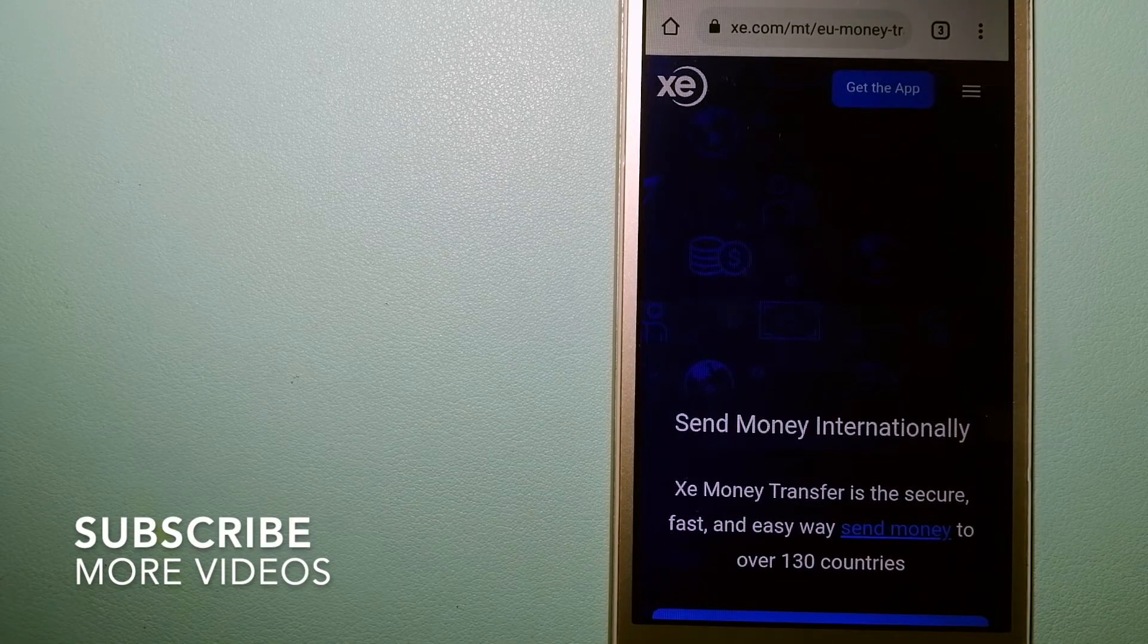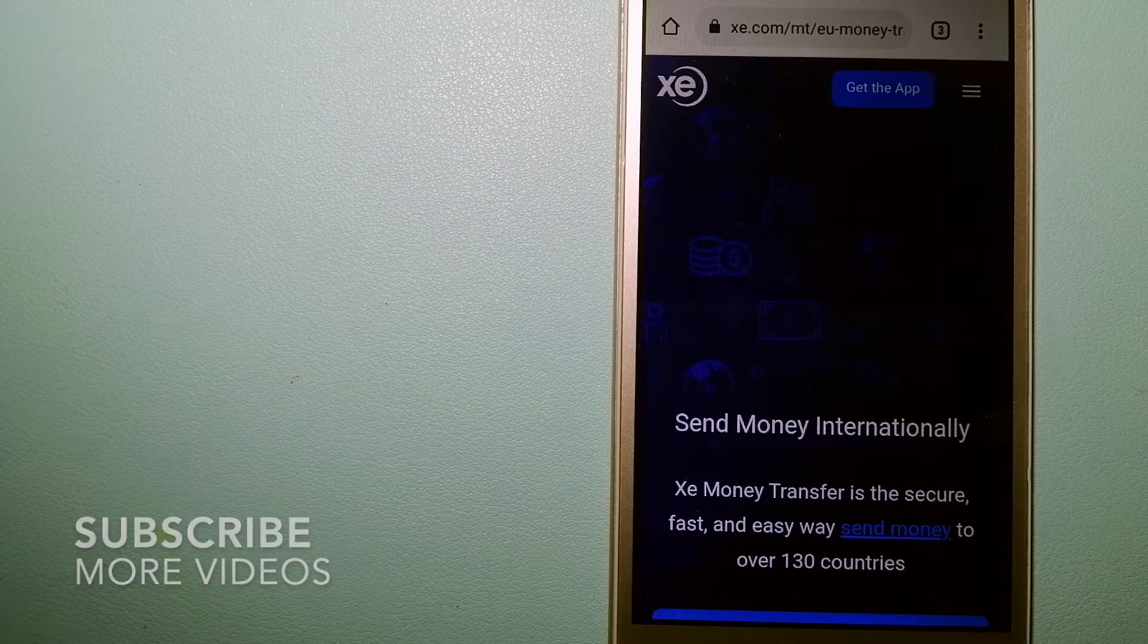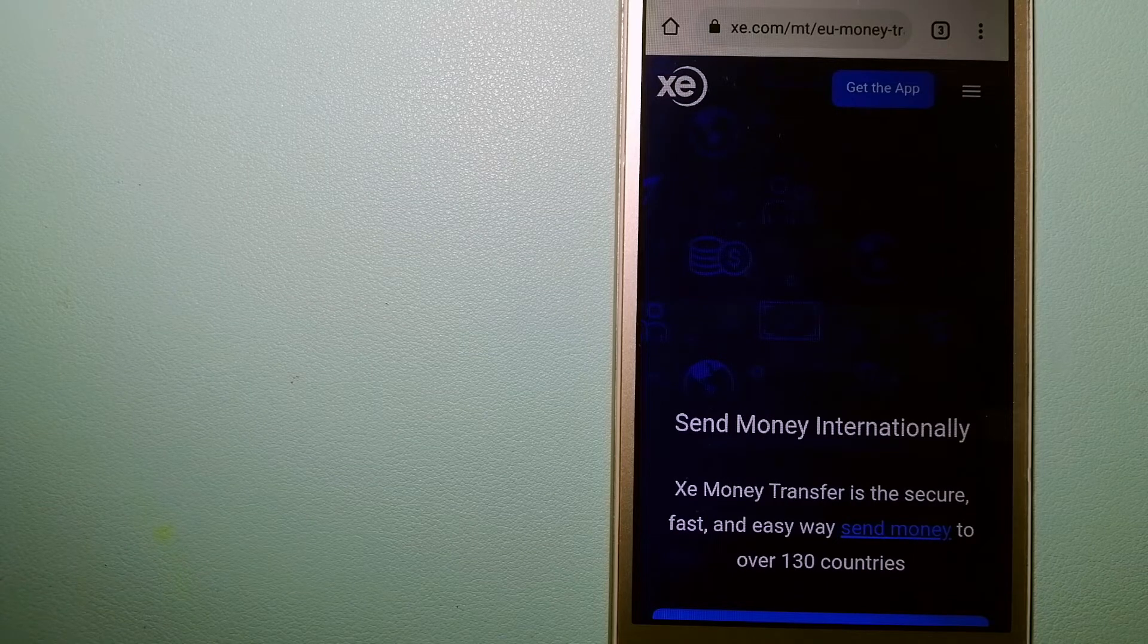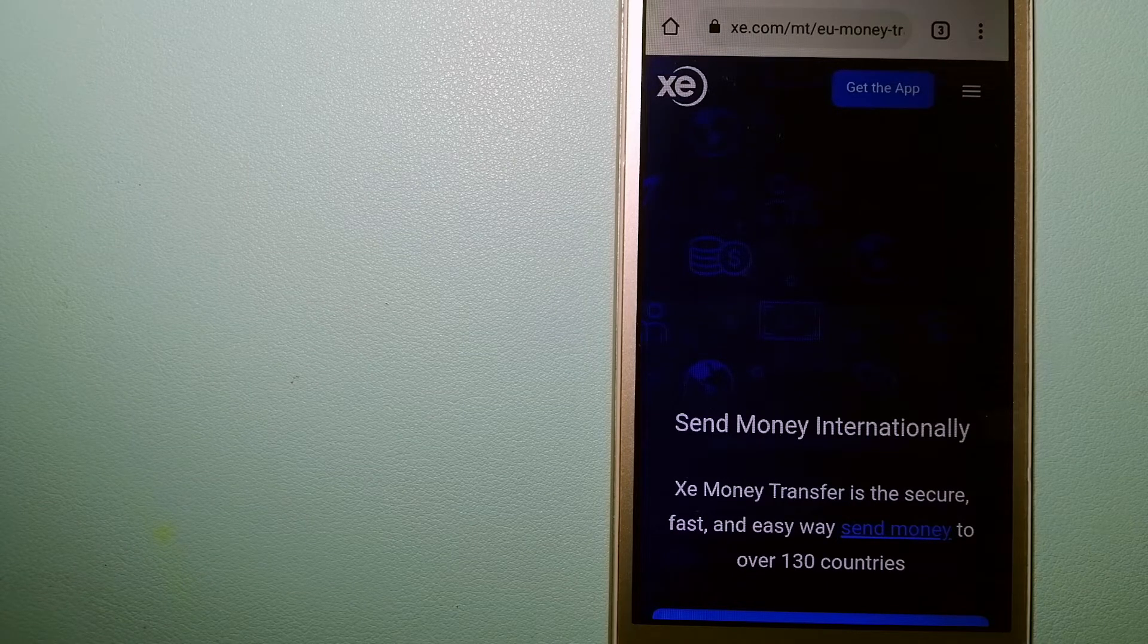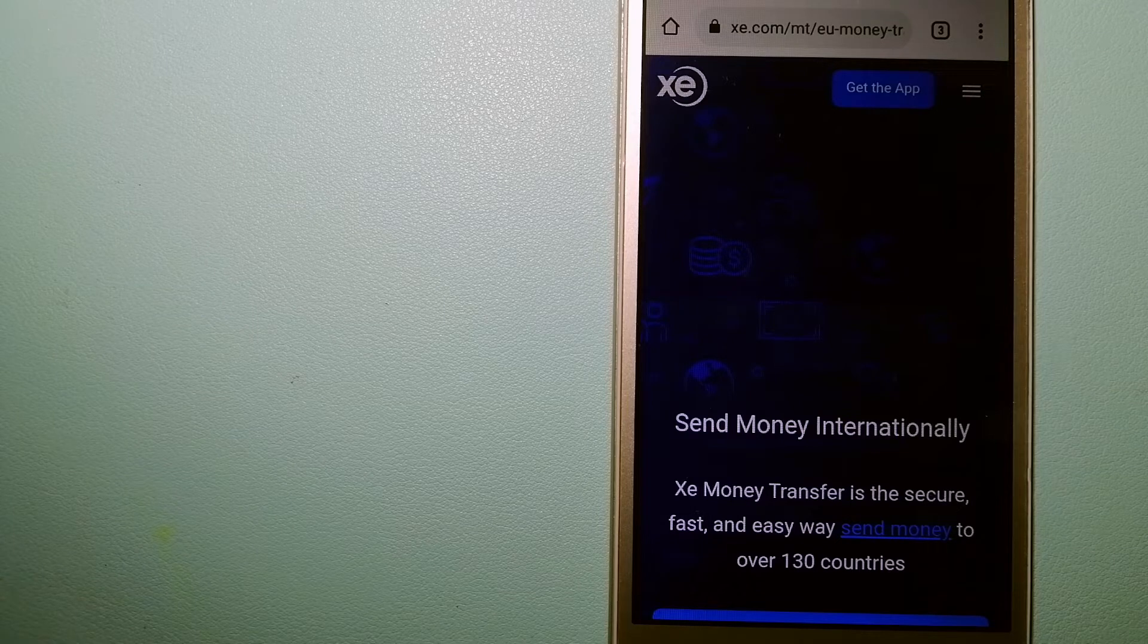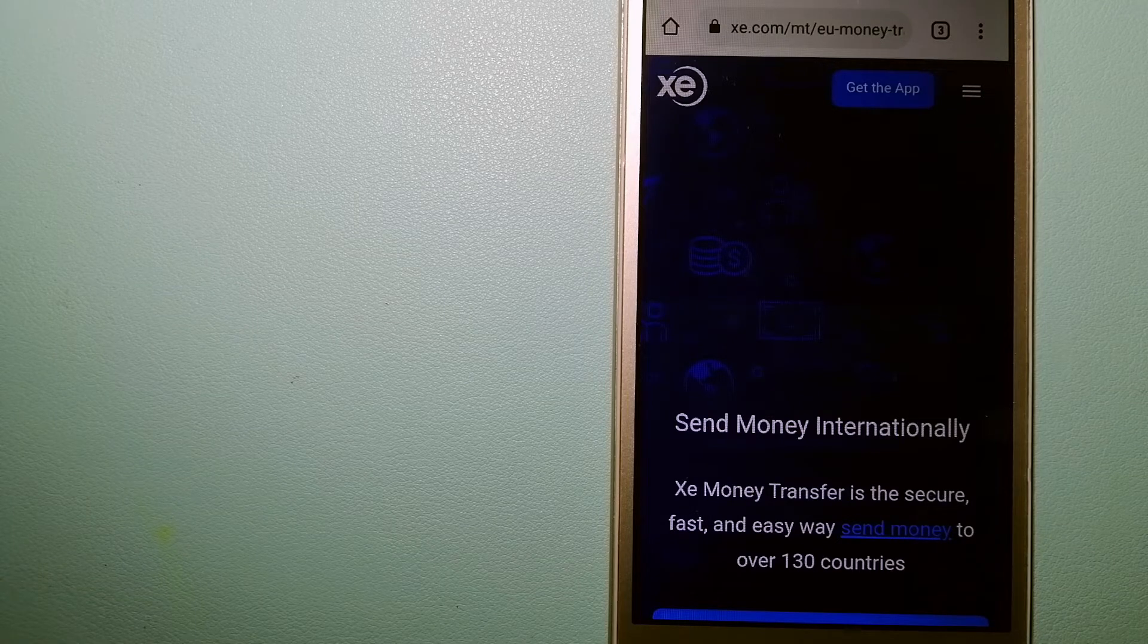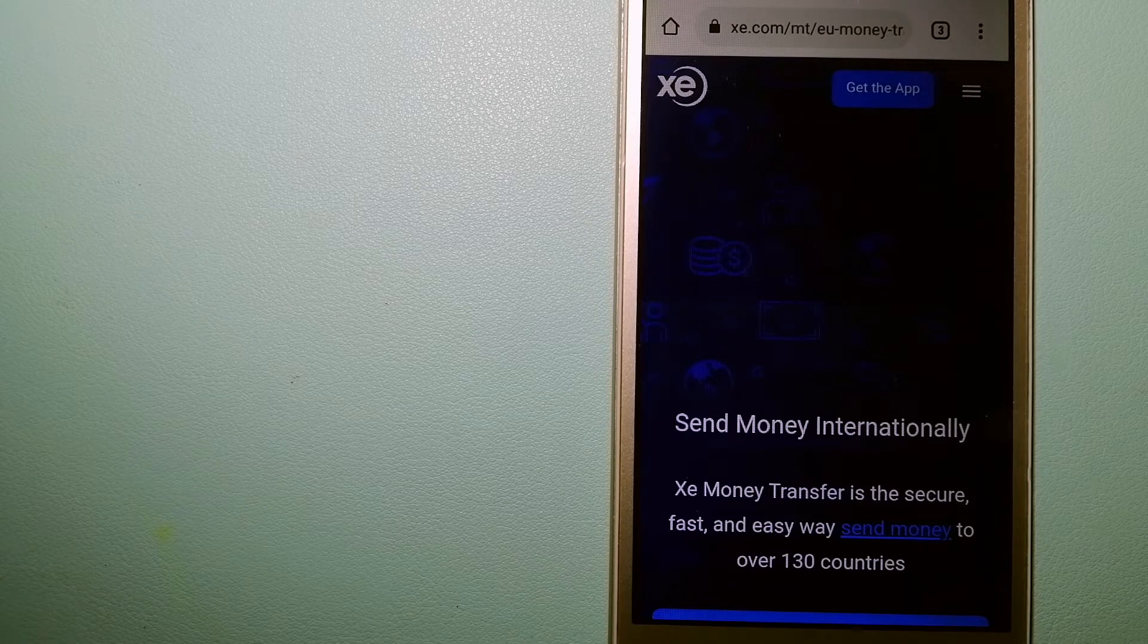Our first option is XE Money Transfer. This is an online money transfer company that offers a cheaper and faster way to send money internationally.